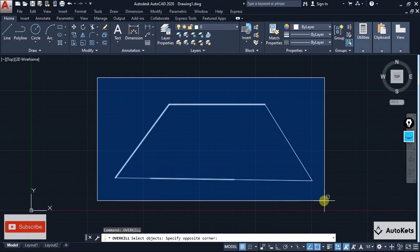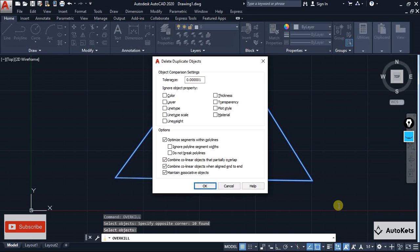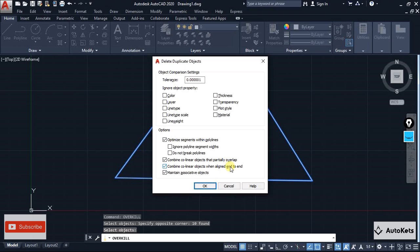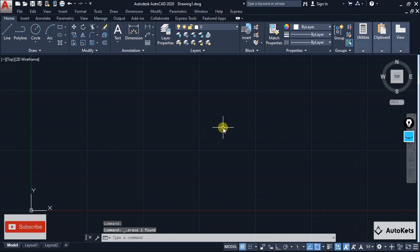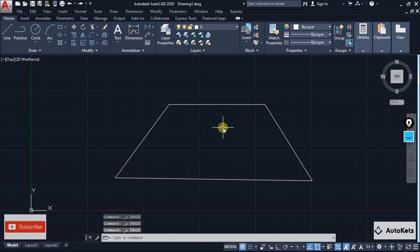It will ask you to select the objects. Select all objects and press Enter, and a dialog box will open. Here you can choose to ignore properties like layer, color, thickness, and line type. If lines are collinear and partially overlapped, it will combine them, and similarly when they are aligned end to end. Once you click OK, the selected objects will no longer contain any overlapping lines. This is the Overkill tool.